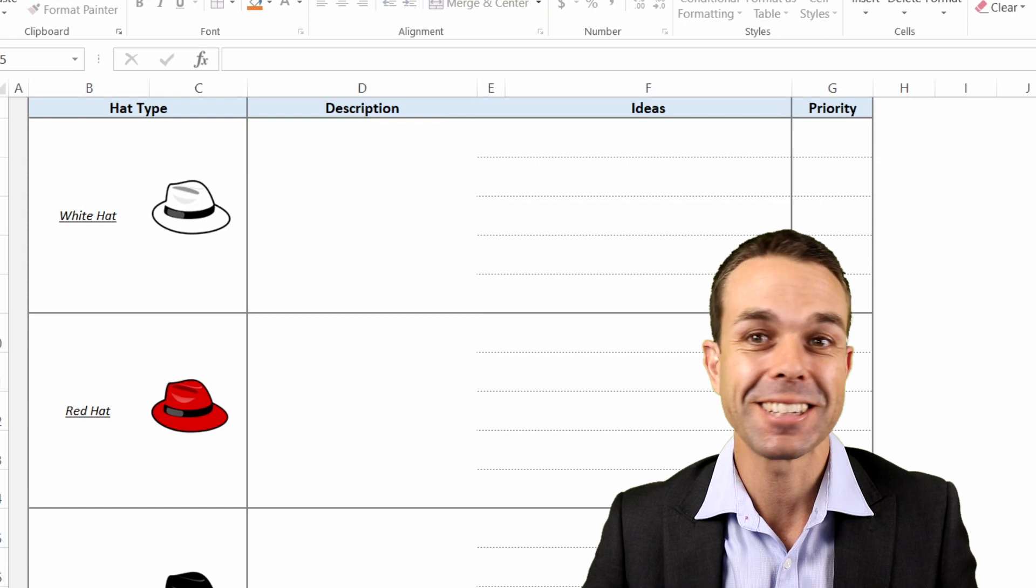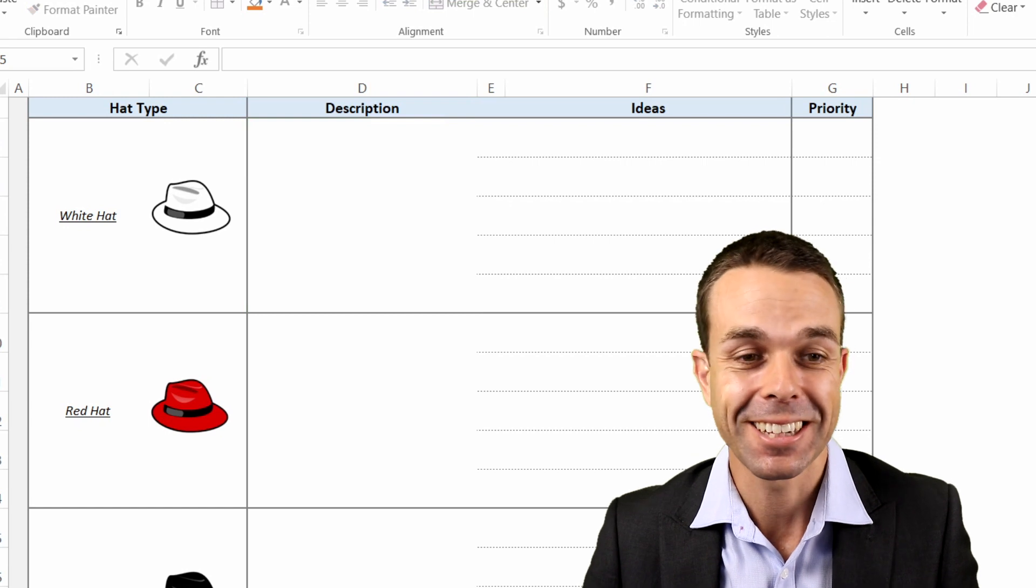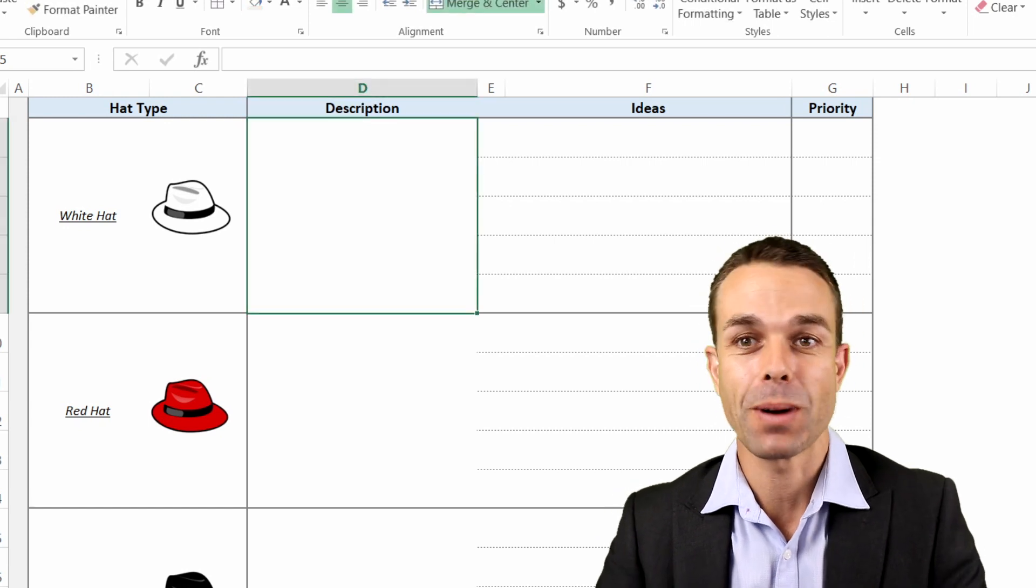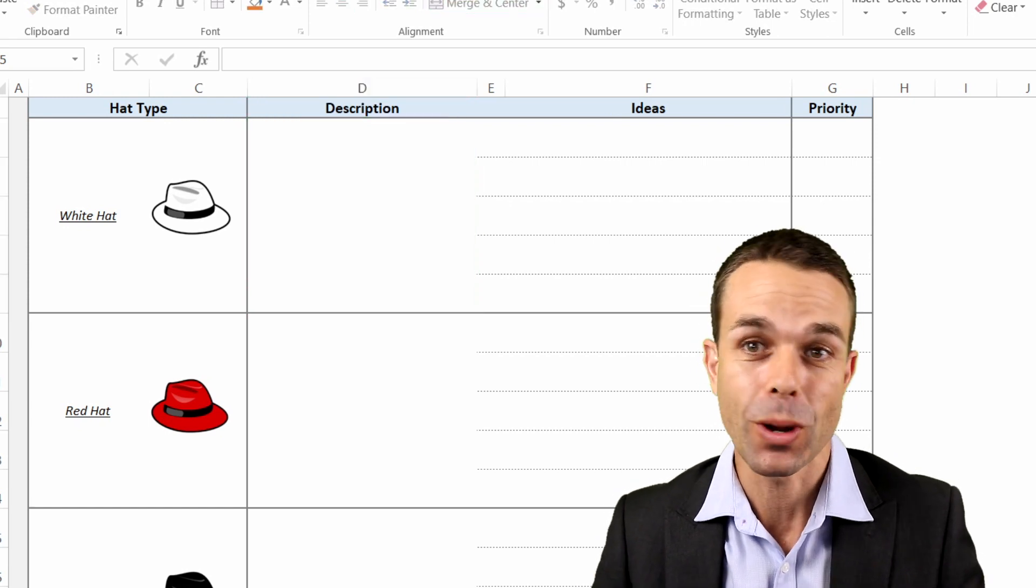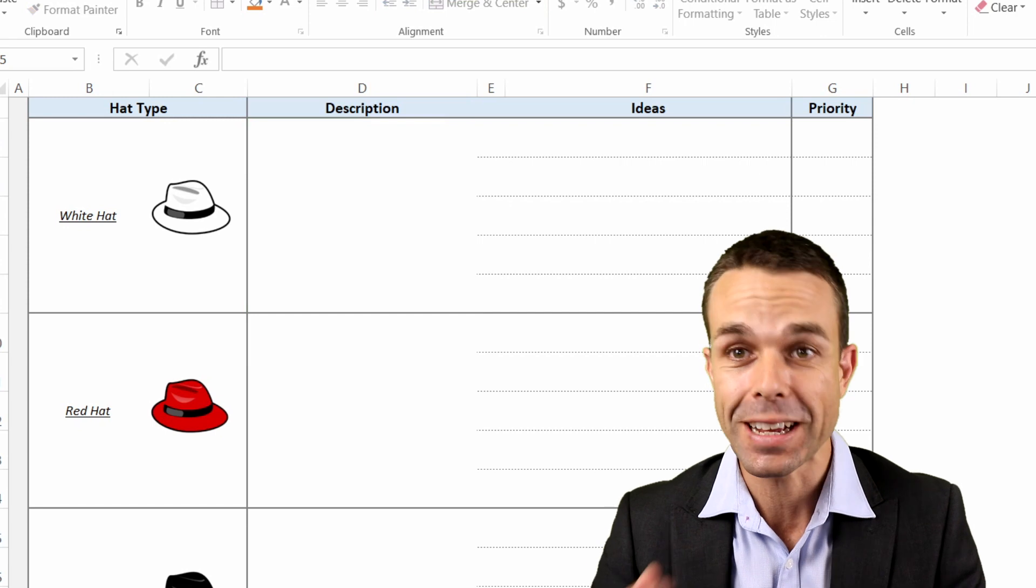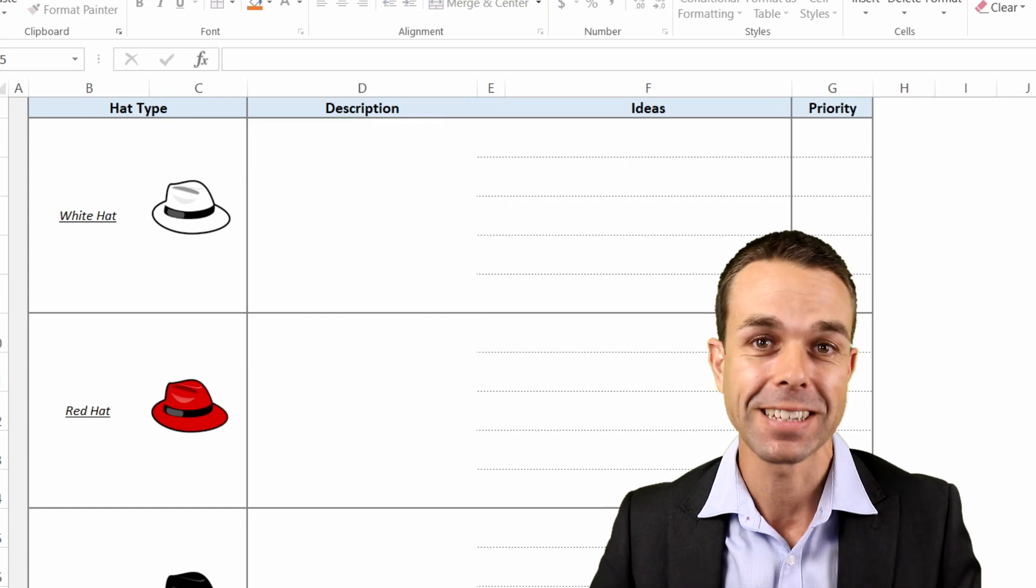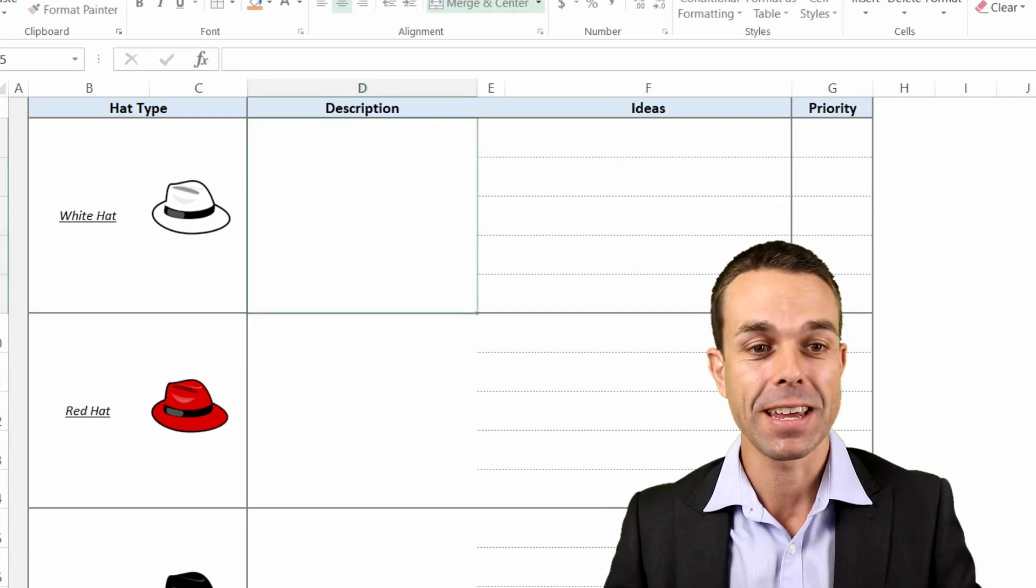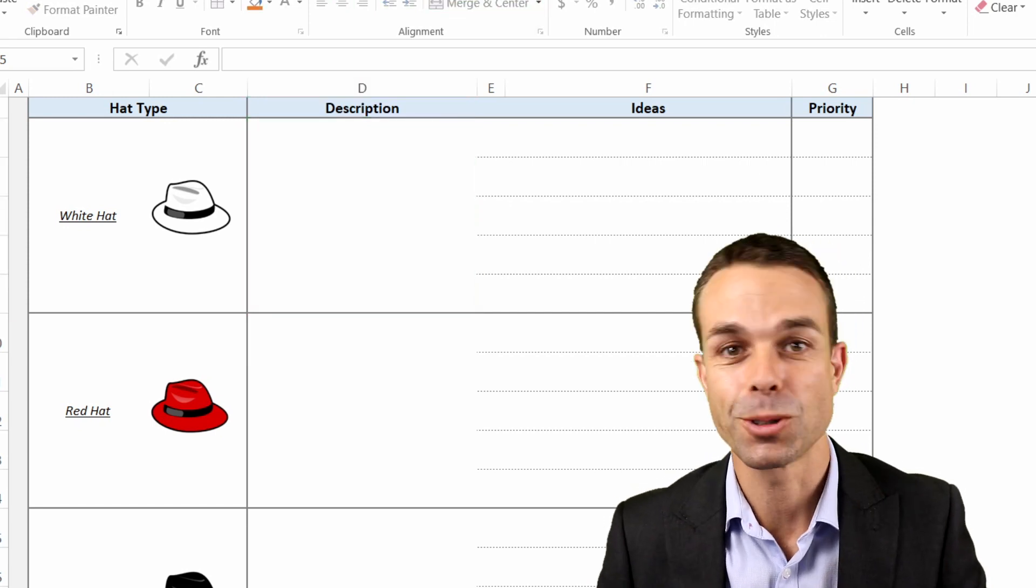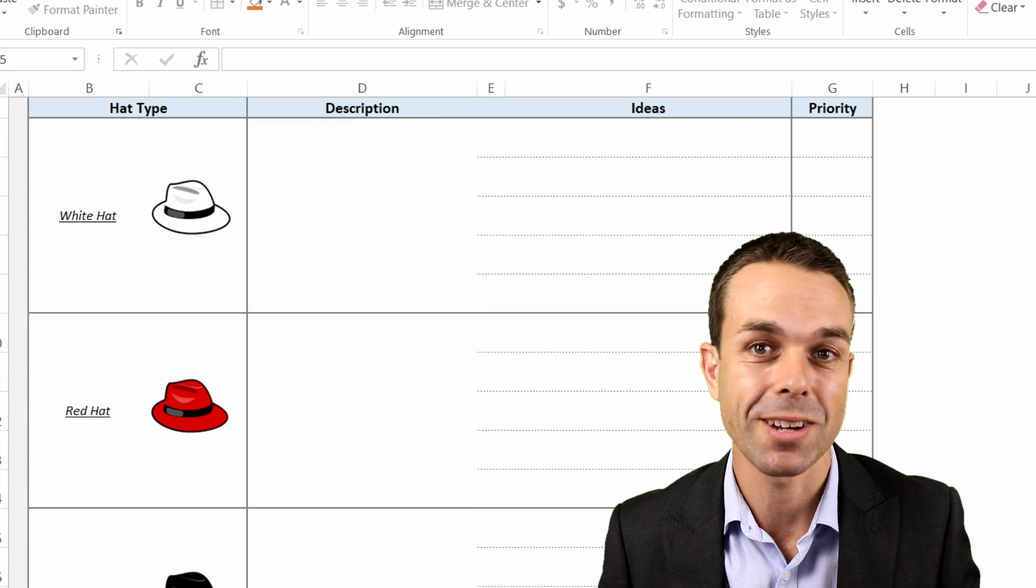This one in particular is the six thinking hats. The six thinking hats was created by Edward de Bono and it is one of the best ways for brainstorming ideas in your team to come up with new product ideas or to come up with new business ideas.